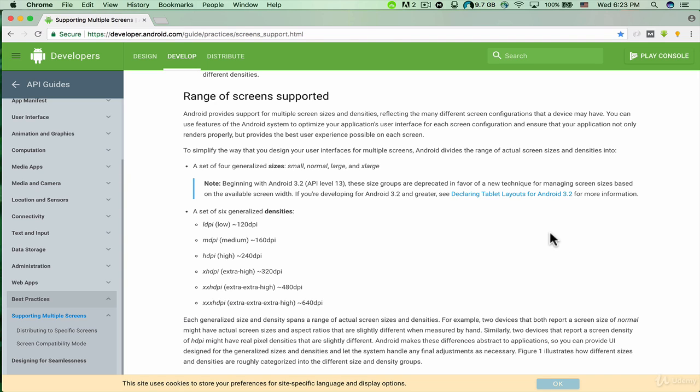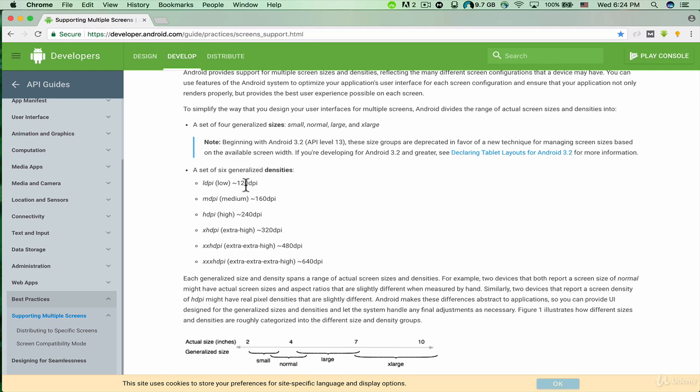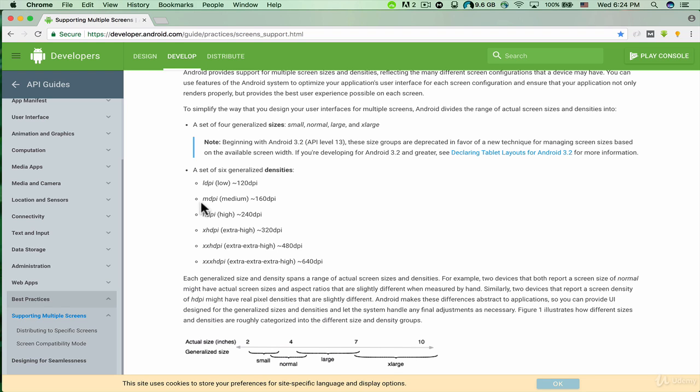So here it says a set of six generalized densities. We have LDPI (low) - 120 DPI. DPI stands for dots per inch, so we have 120 dots per inch for low quality. And we have MDPI (medium) - 160 dots per inch.